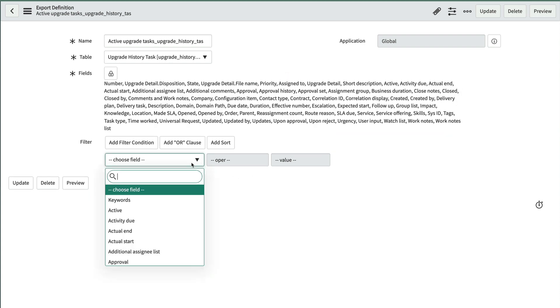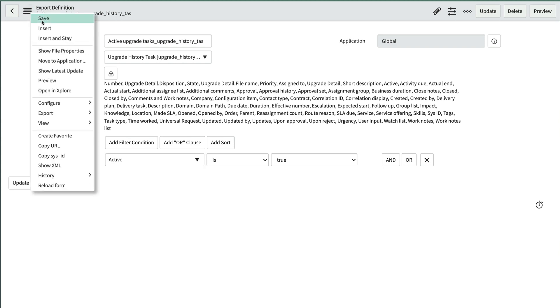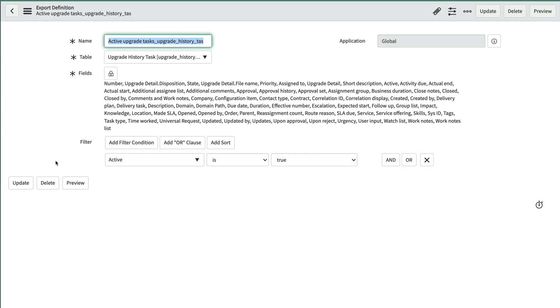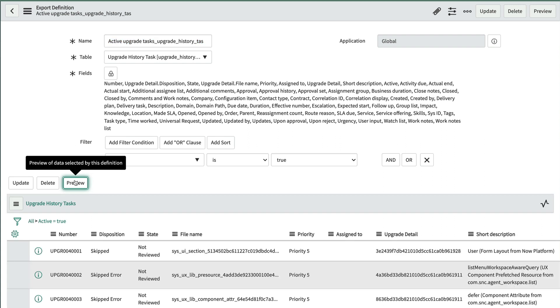And finally, we'll set the filter to active is true. When we save, we also see that there's a preview button. And when we click it, we see what records will be exported so we can validate our export definition.